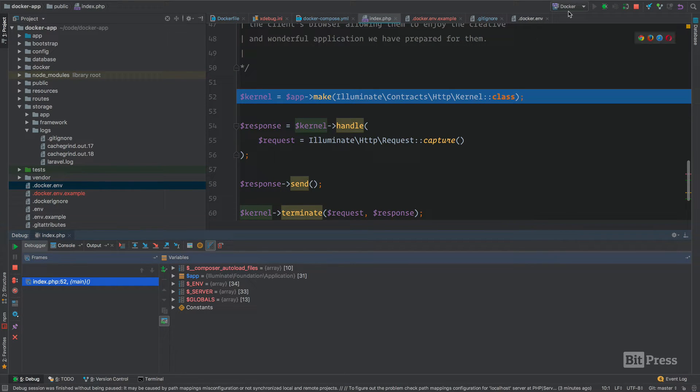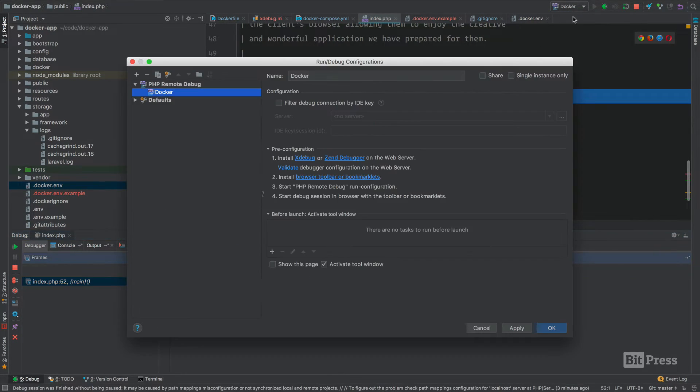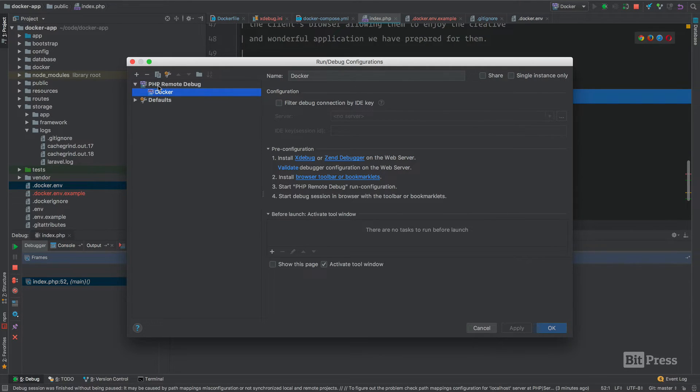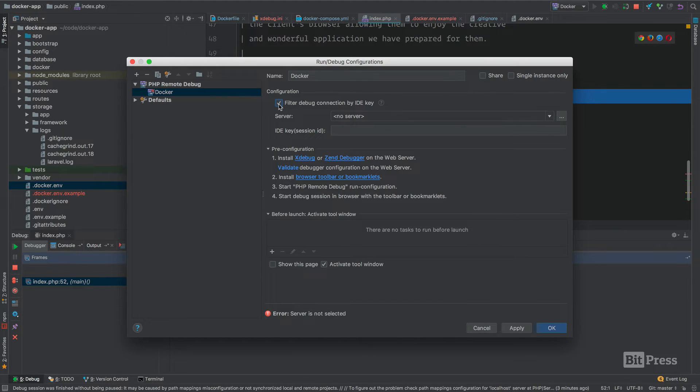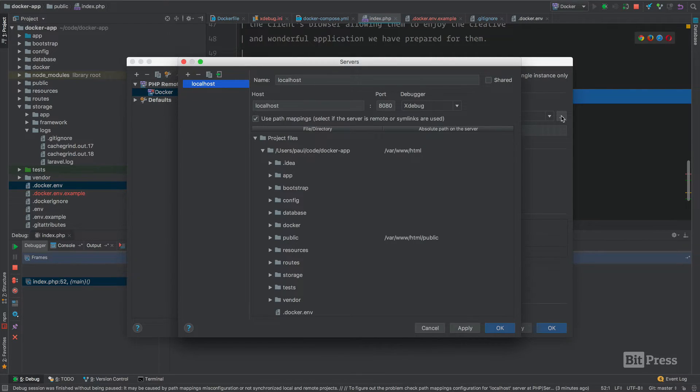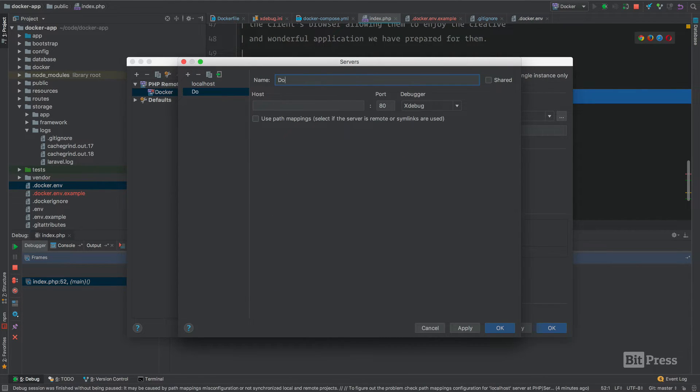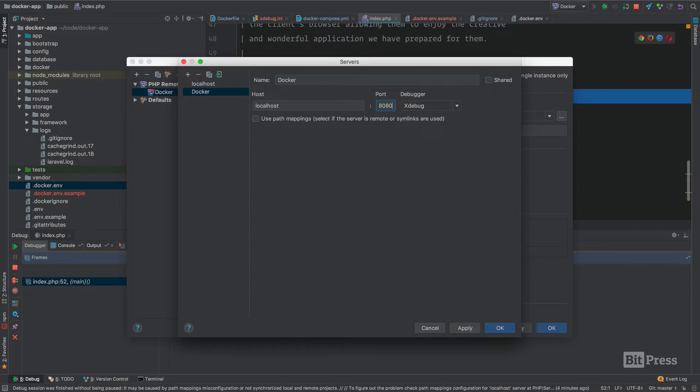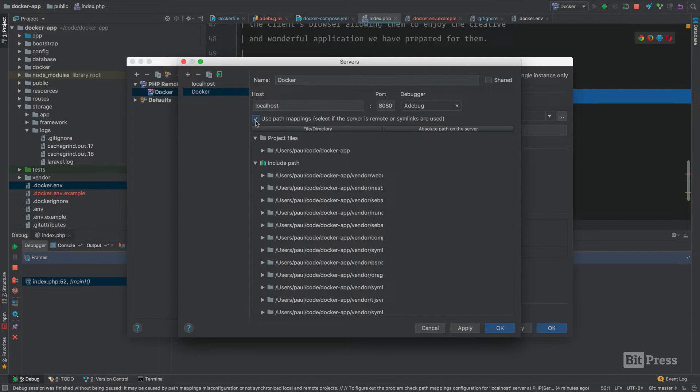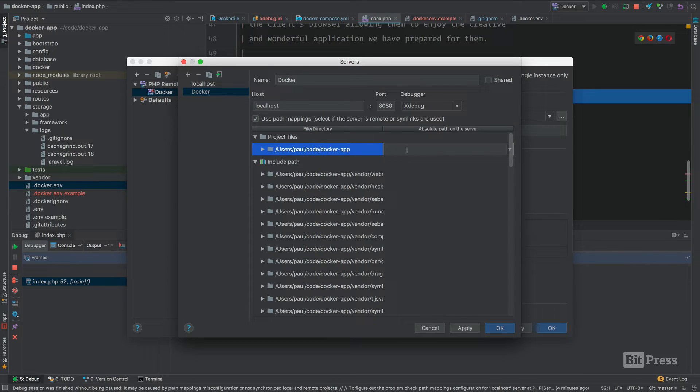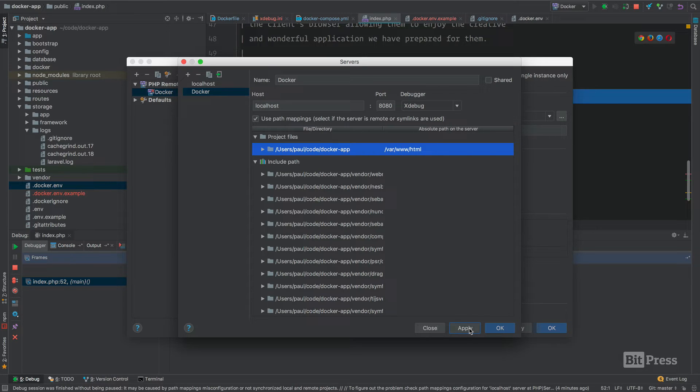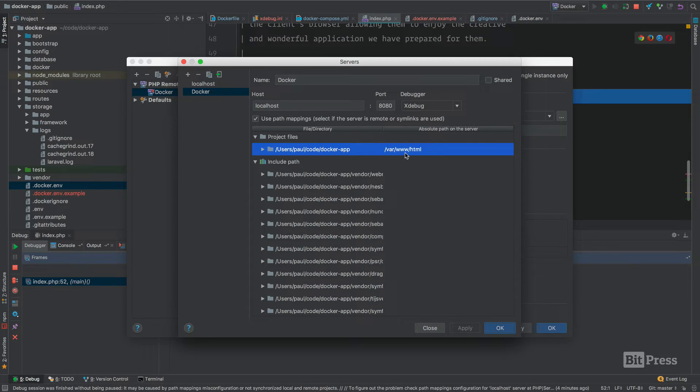The last thing I want to show you before we move on is in our configuration, we just quickly set up a PHP remote debugger and we did not set up a server or anything like that. But if you want to filter your connection by IDE key, we can check this box and add a new server. I could call my server docker and say this is on localhost. In our case, we're using port 8080 and the xdebug debugger. We're going to check this box for use path mappings: var www.html. This is mapping to the server just like we did in the last video. You can set up this server connection and filter by your IDE key.